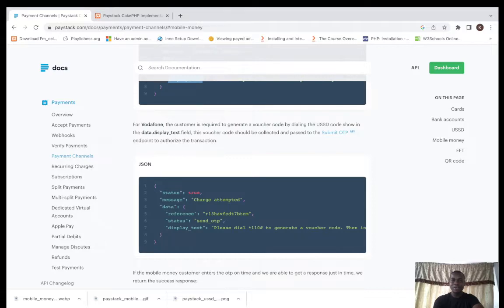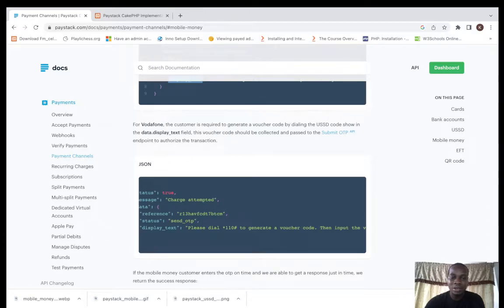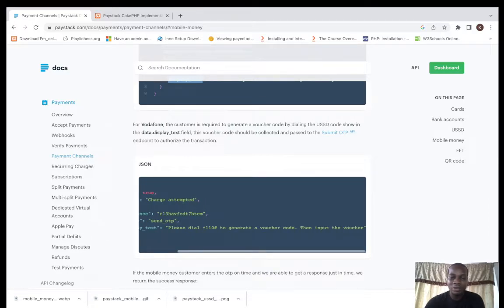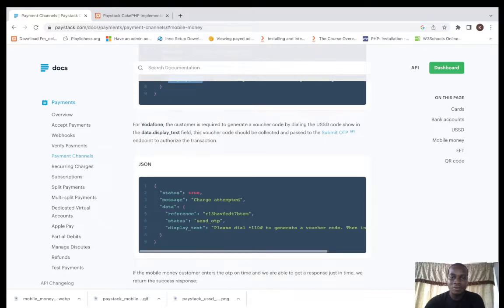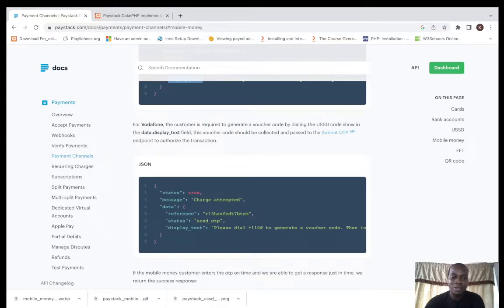Customer requires to generate a voucher code by dialing USSD code shown in this. This is the USSD code here. You have to generate a voucher code here, then you will now pass it to the submit OTP API.